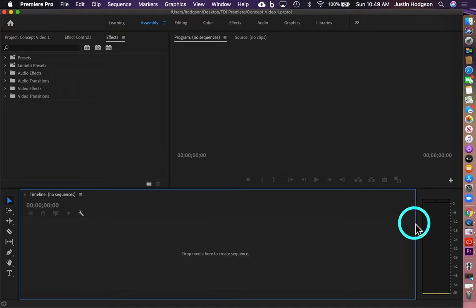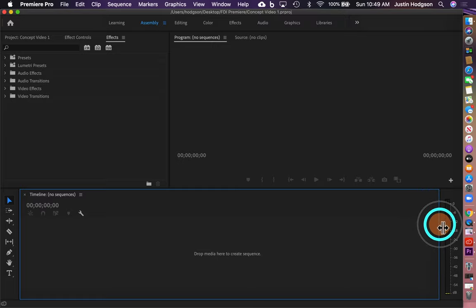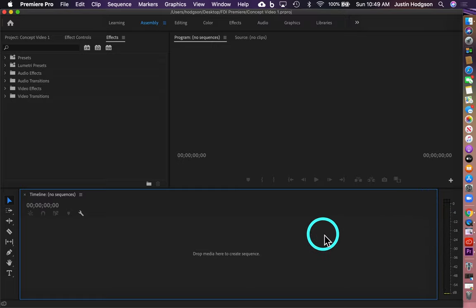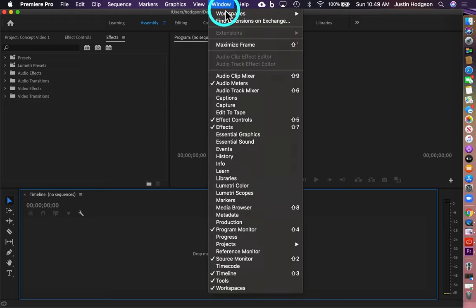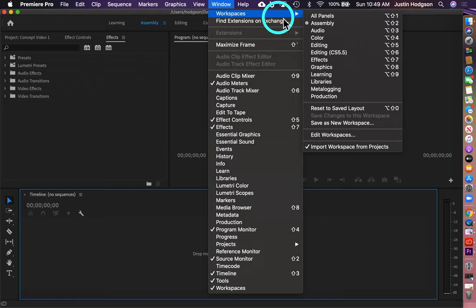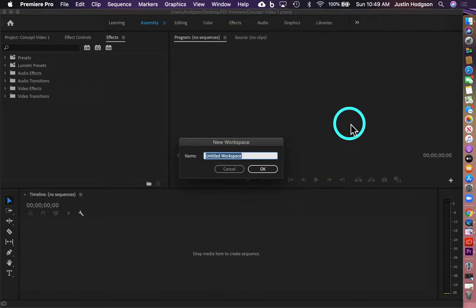Then we're going to resize the timeline, stretching it to the right. We want to make our timeline as long as possible so we can see as much of the project as we are working on it. The last step in this process is to save our new workspace. Go to Window, go to Workspaces, and in the submenu click Save as New Workspace. In that dialog box, we're going to call this FDI Workspace — you can call it whatever you'd like — and click OK.